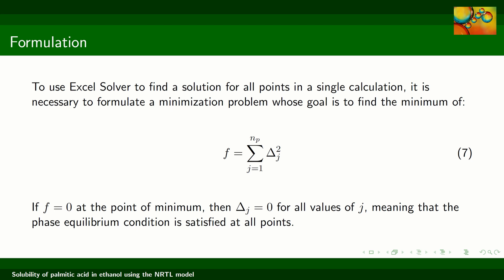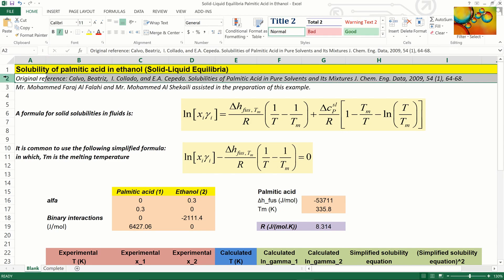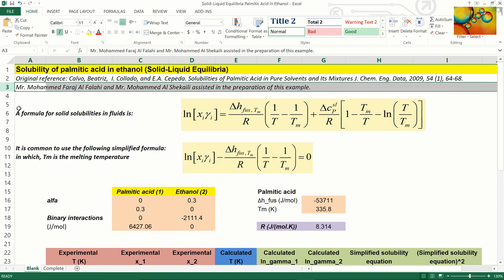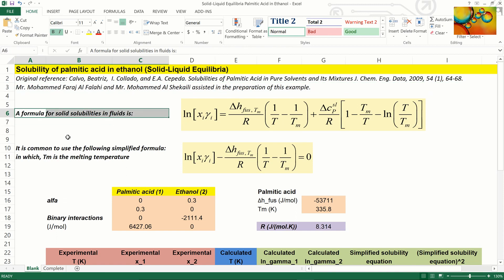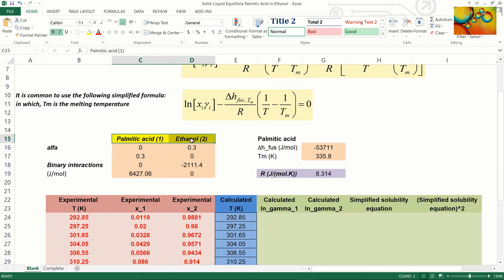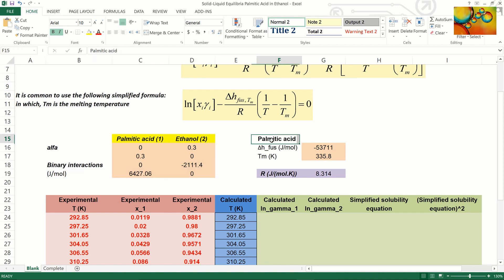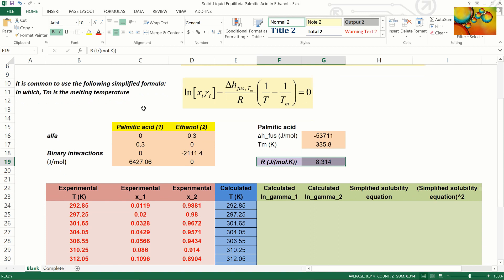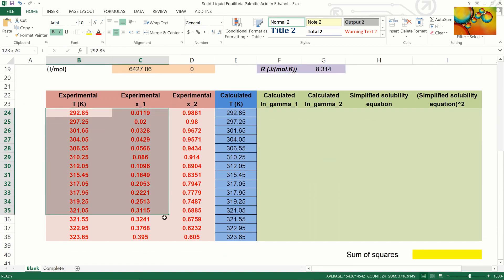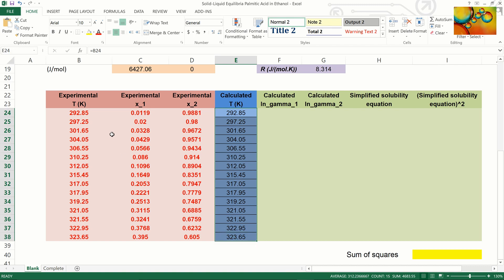Here is our spreadsheet with the reference to the original paper of the experimental data and credit to collaborators who helped prepare this example. Here is the formula for solid solubility in fluids in the simplified form we are going to use. We also have the parameters of the NRTL model for the palmitic acid–ethanol mixture: alpha and the binary interaction parameters, properties of pure palmitic acid including the molar enthalpy of fusion and the melting temperature, and the universal gas constant. Here we have the experimental temperature and mole fraction in the liquid phase, and initial guesses for the calculated temperature initialized equal to the experimental values.